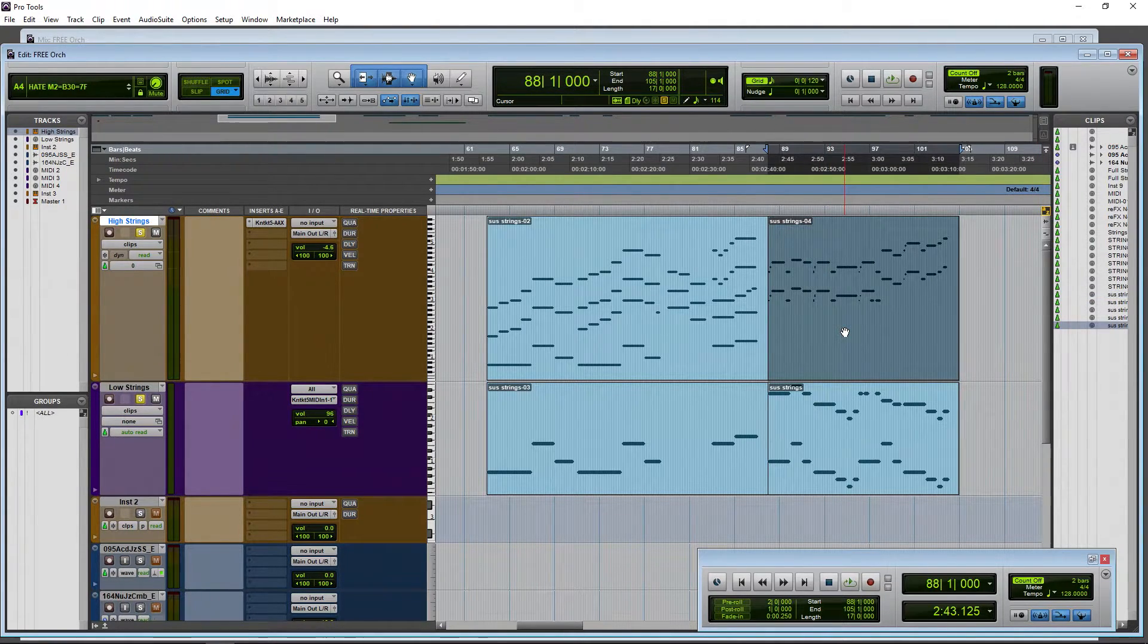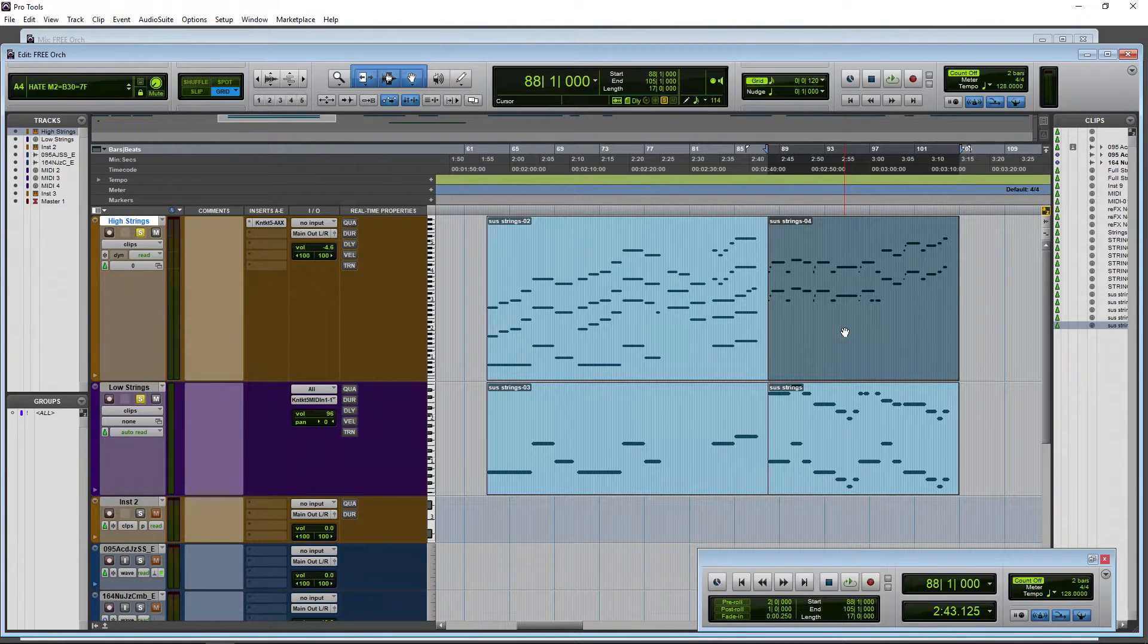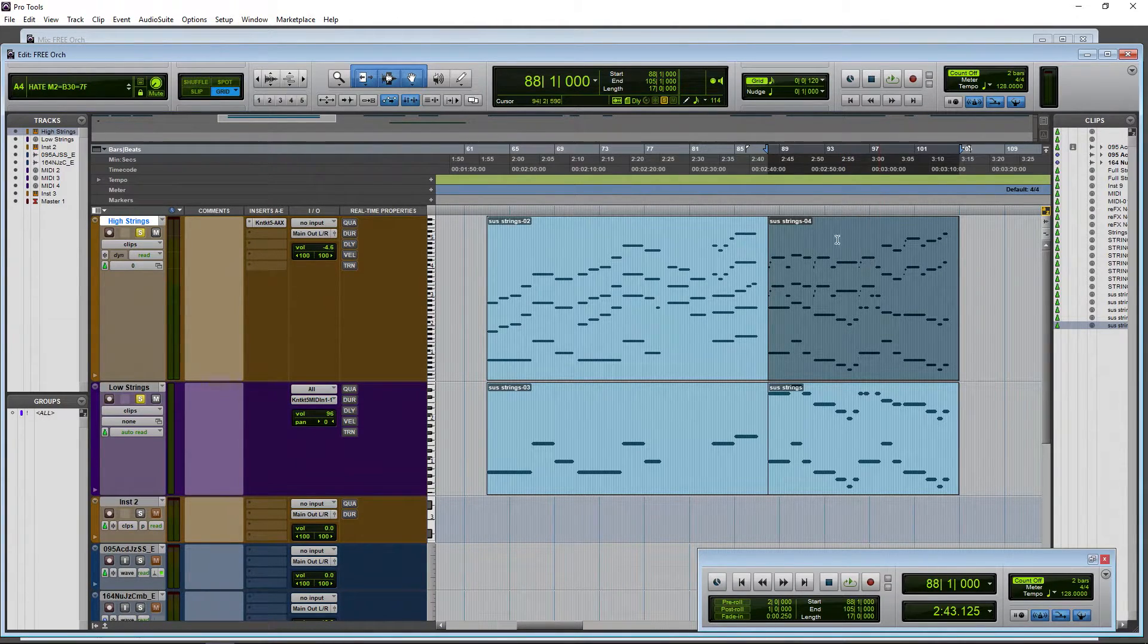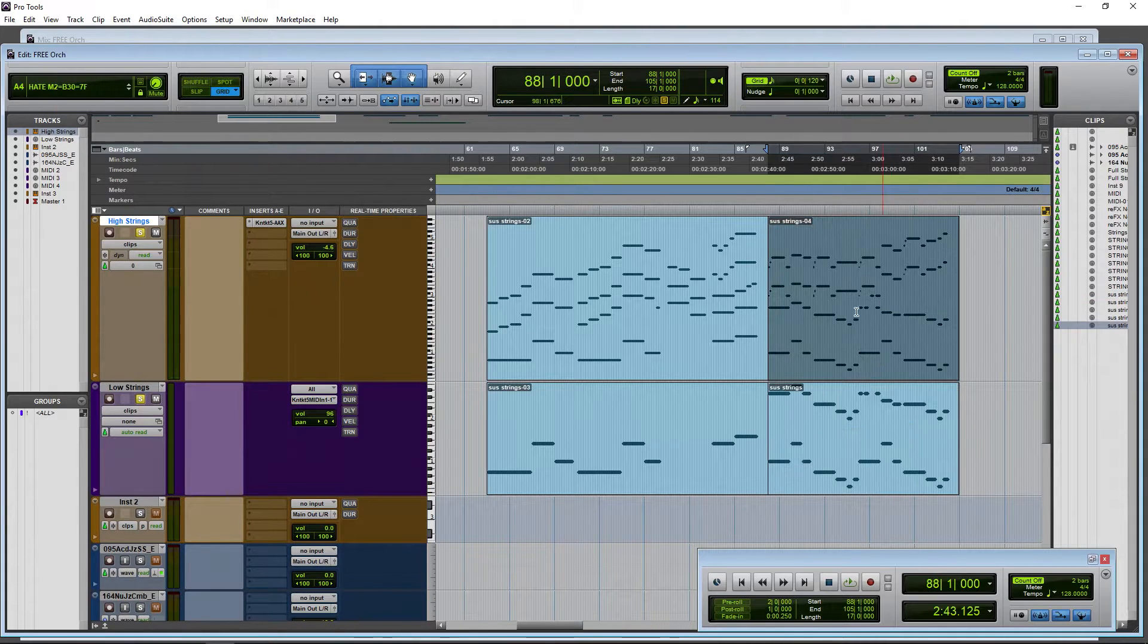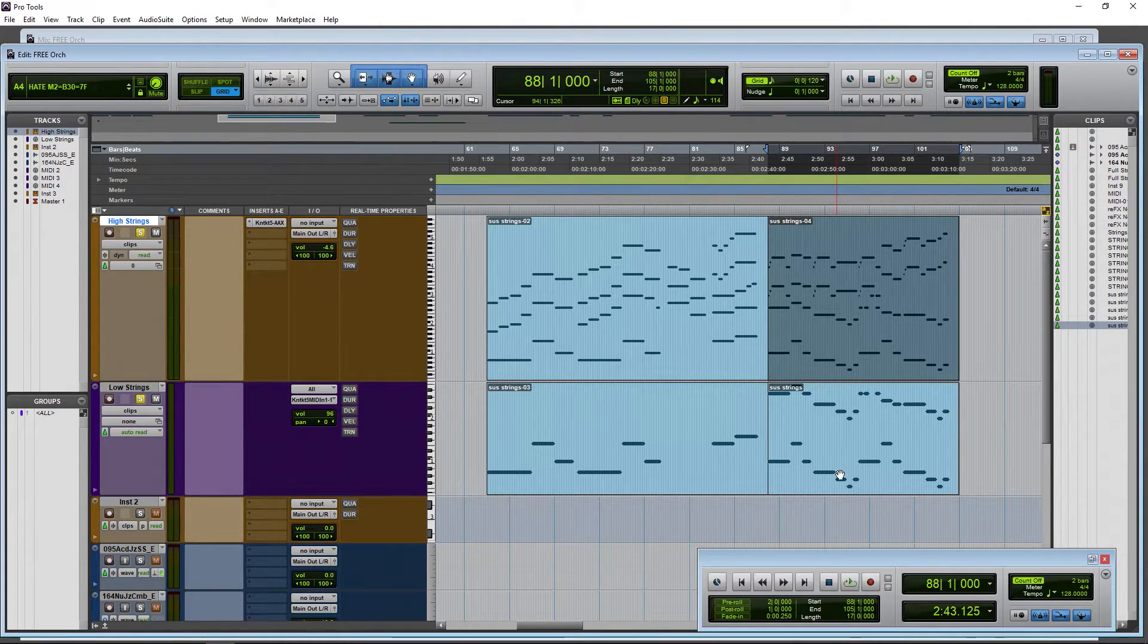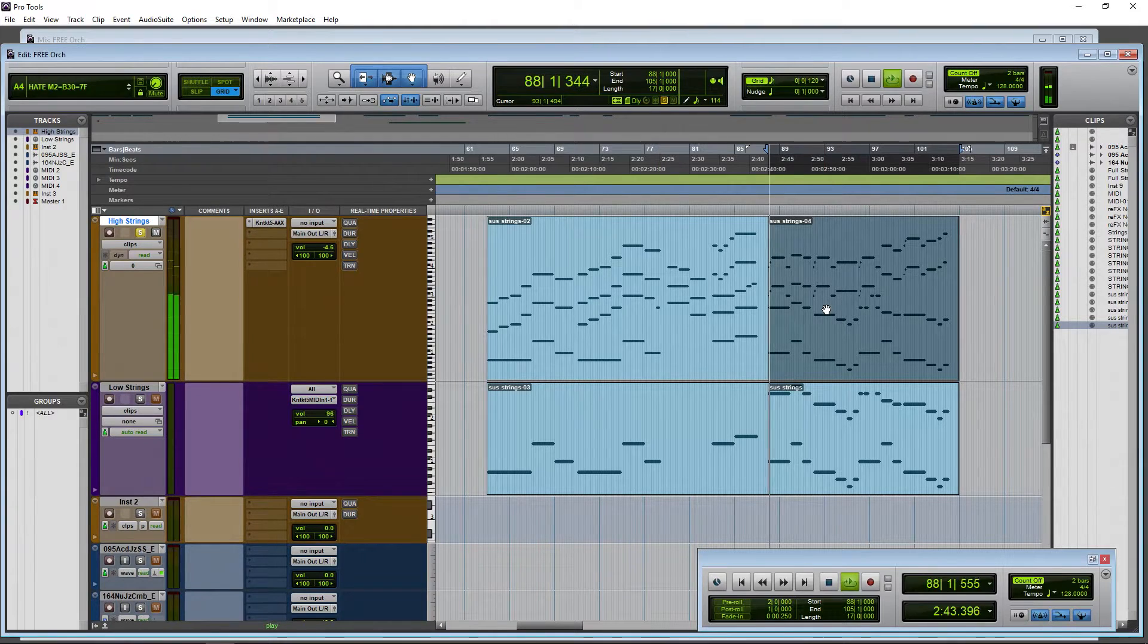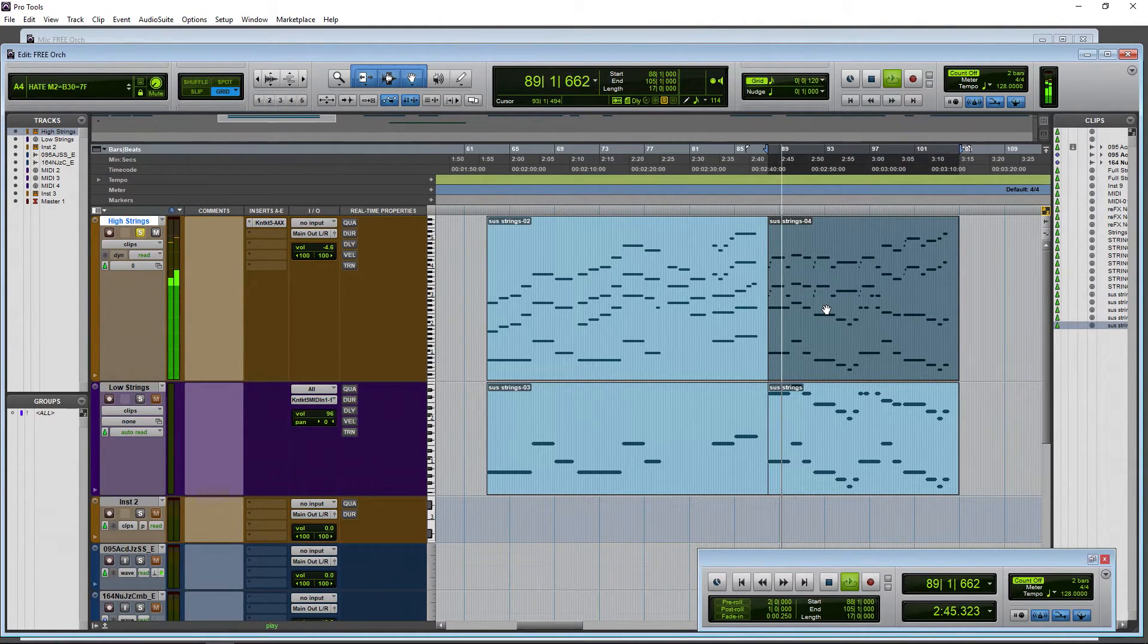All right, then select that clip and now we'll hold down Alt and press M, and boom. Now we have pasted in the notes from these low strings into the same clip as the high strings. So now I can take this off of solo, just have this one track going now, and it's the full track.